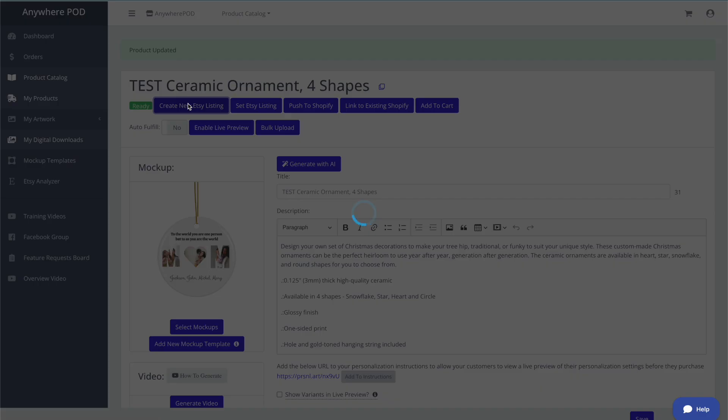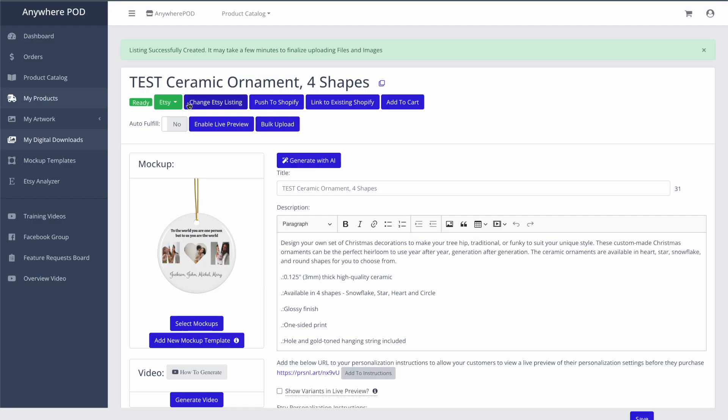So this is going to initially create the product in our Etsy drafts. You can make any changes to it you want in Etsy then and then publish the product. So let me go show you what that looks like when the customer lands on your page in Etsy.